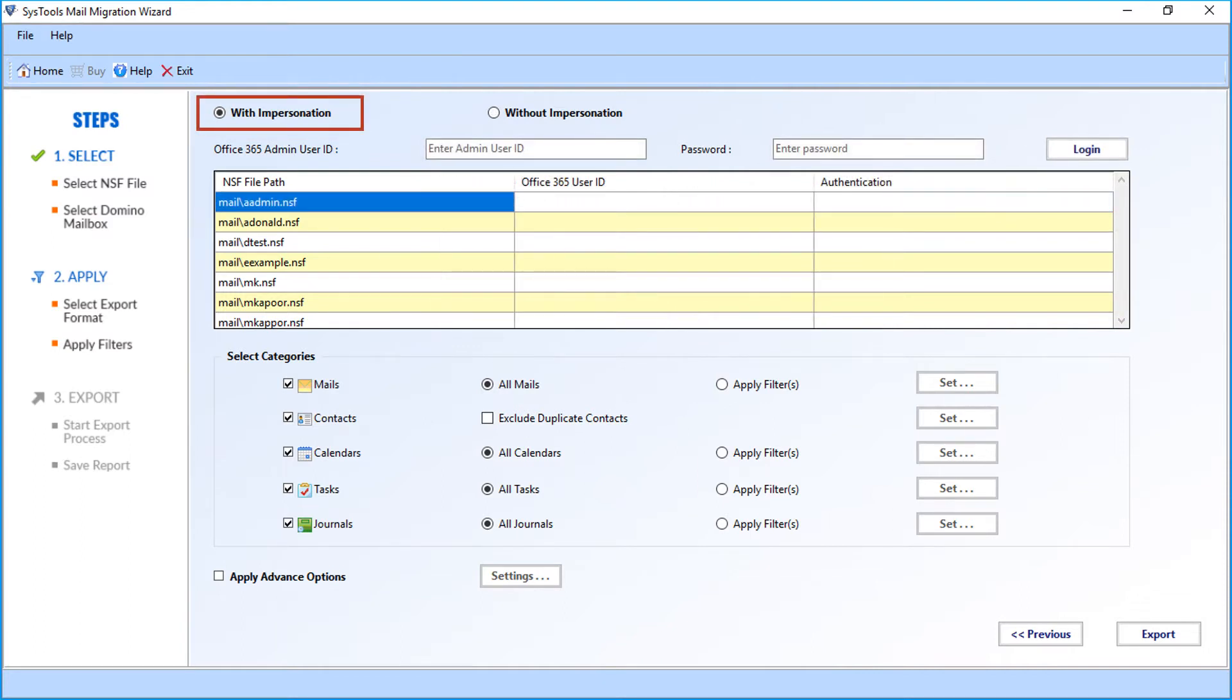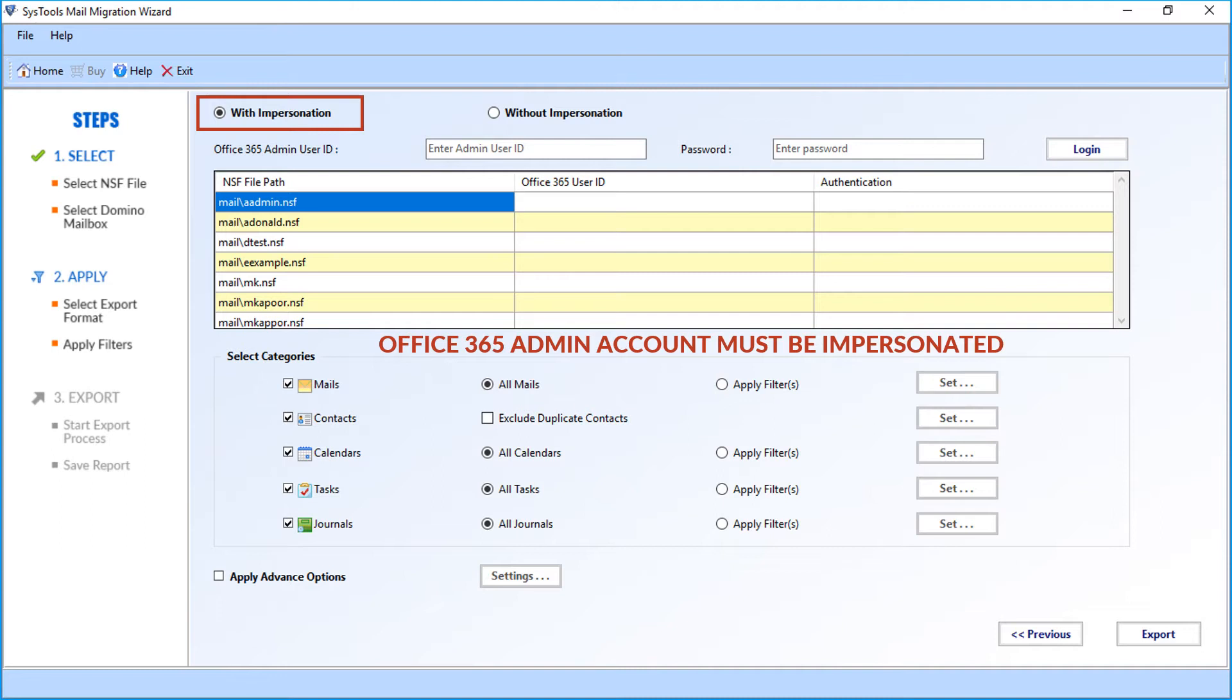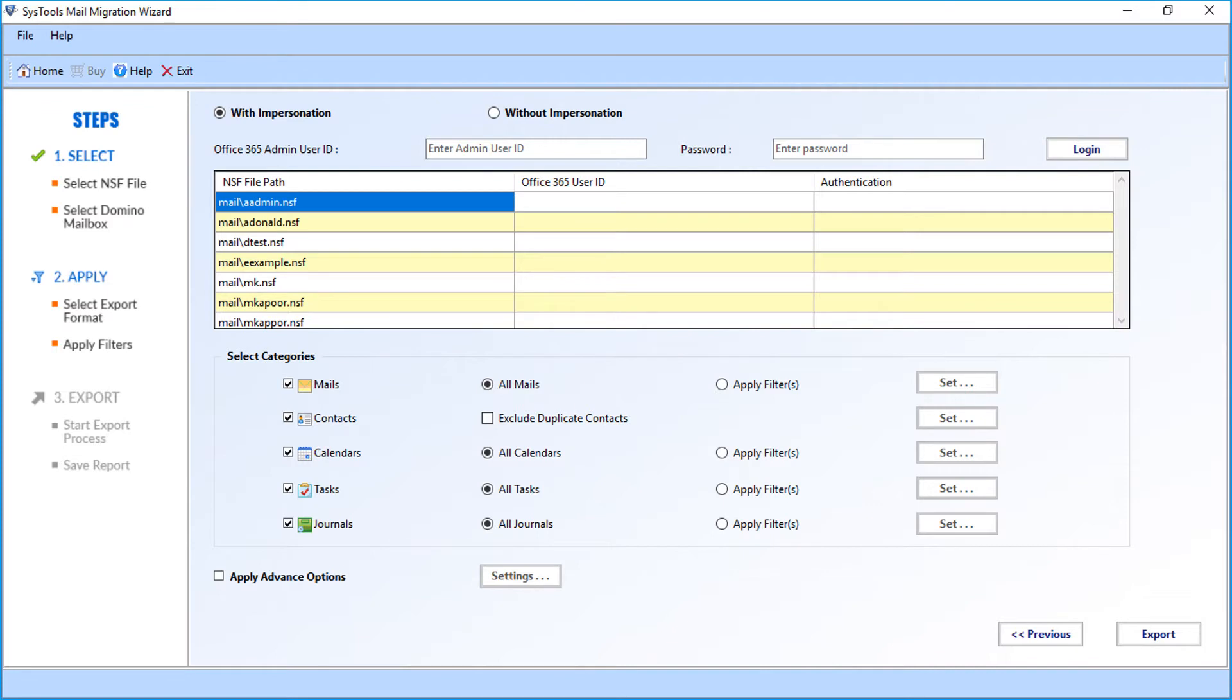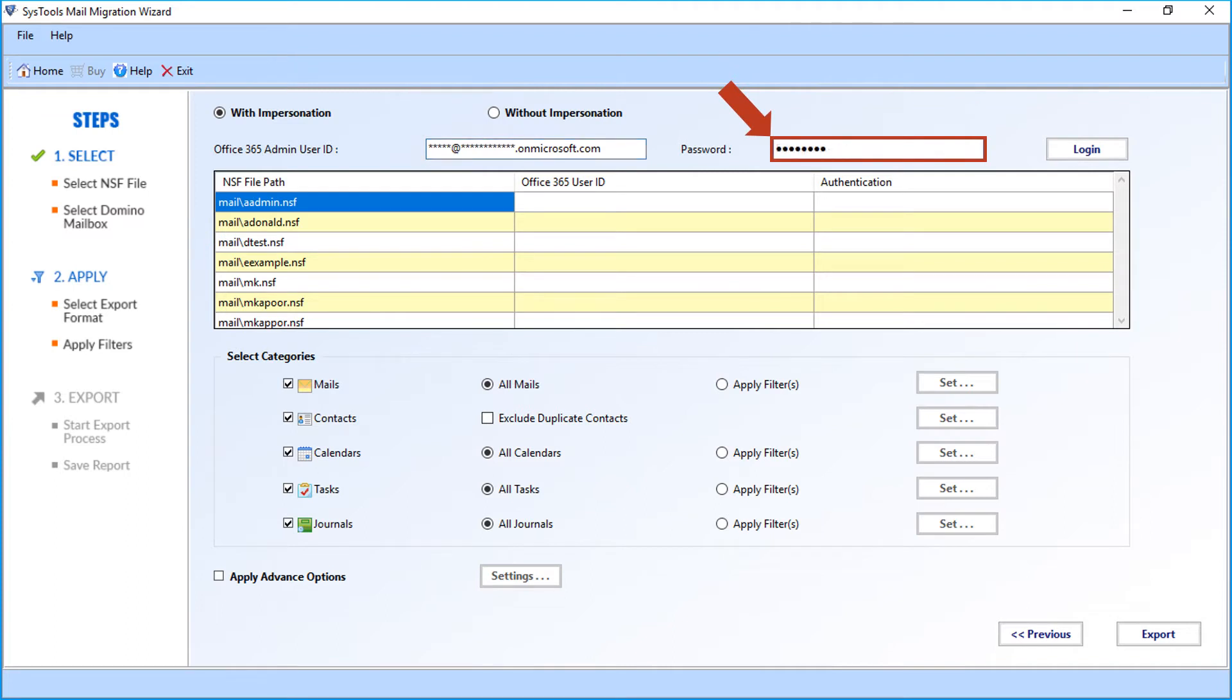Now let's select the with impersonation option and see how to migrate mailboxes into multiple user accounts. In this option, the admin account of Office 365 must be impersonated for successful migration. After impersonation, enter the Office 365 admin credentials in the respective fields. Then click login to proceed.